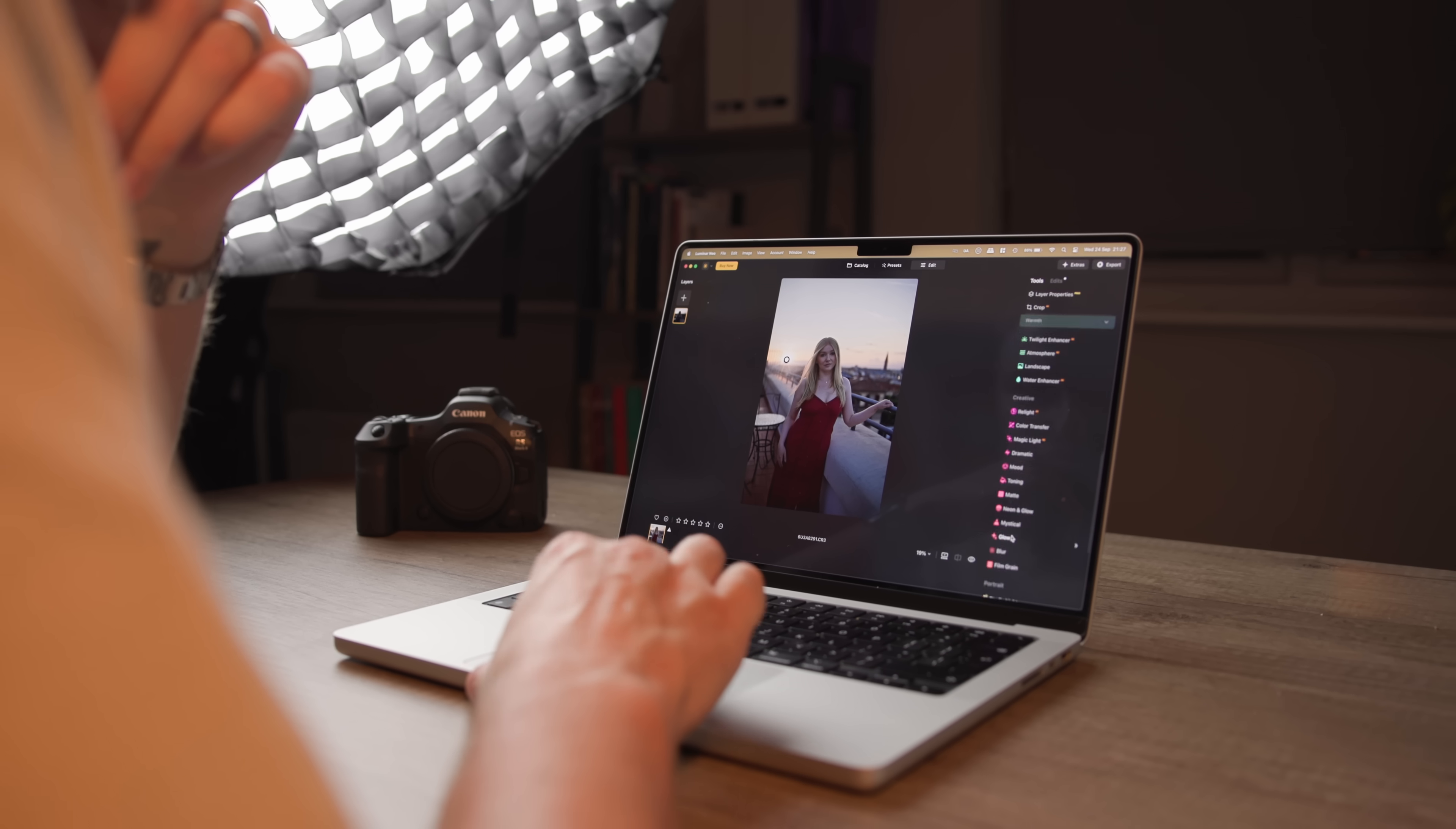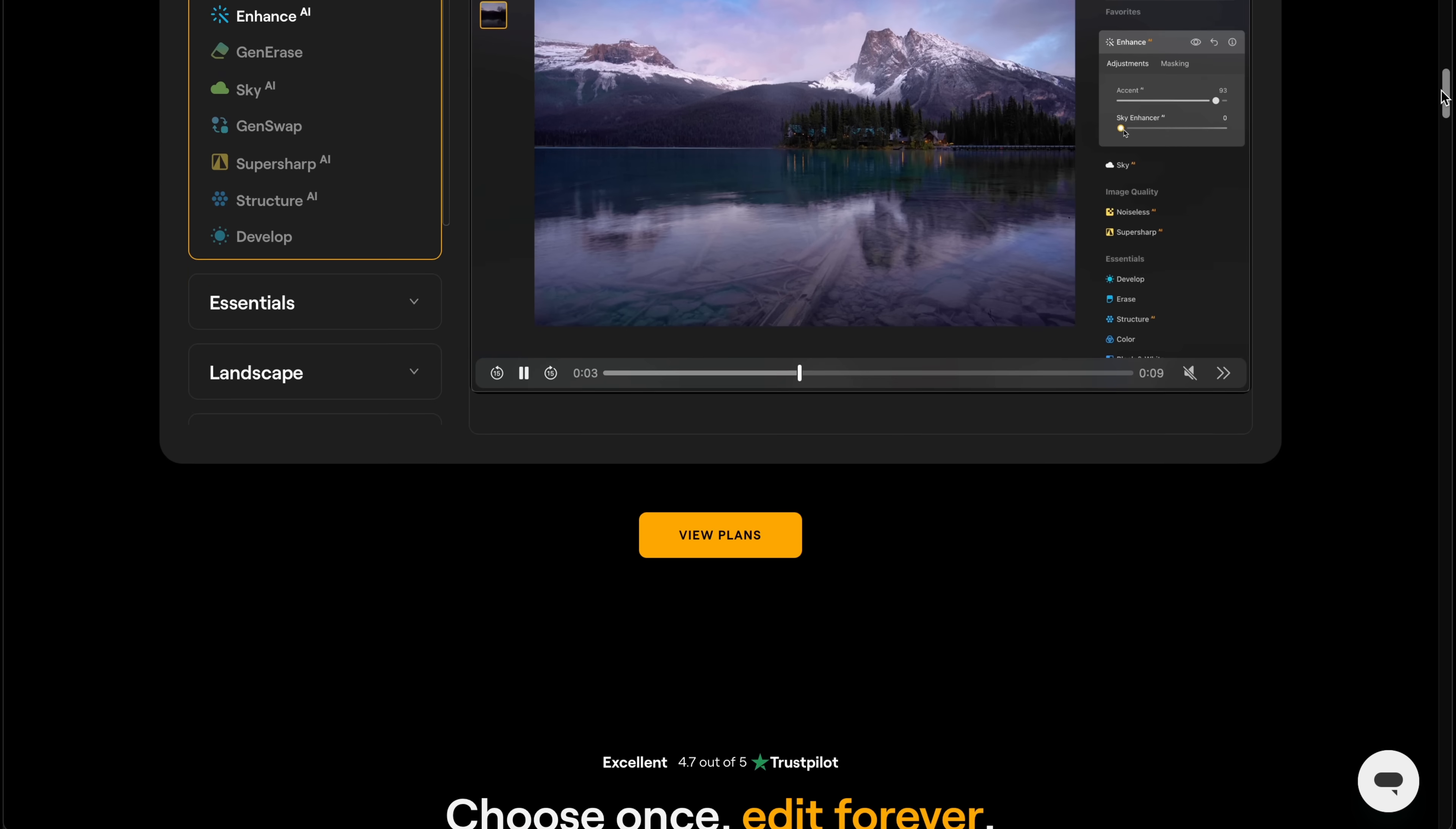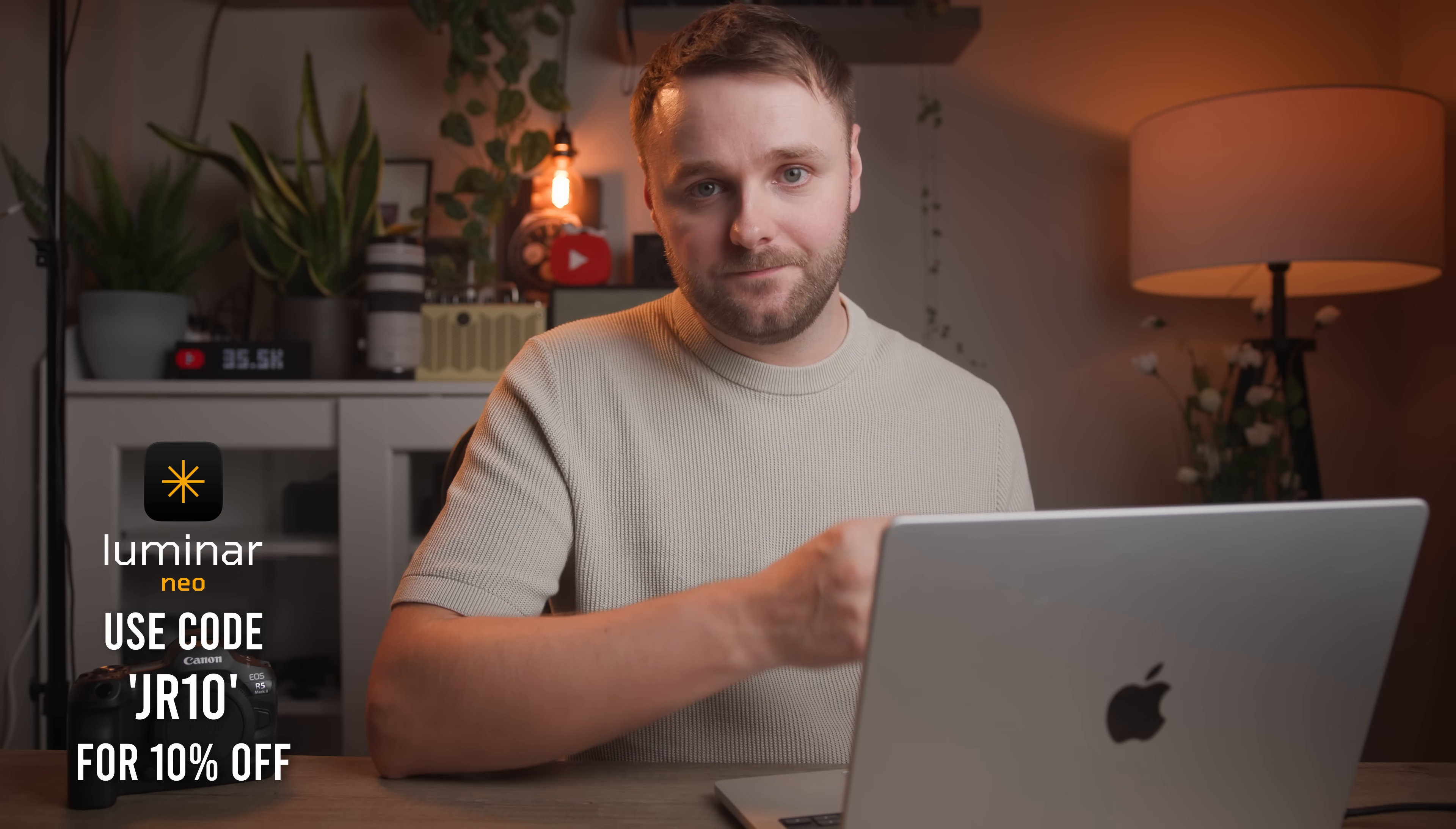But of course, that's just the pricing right now as of posting this video. So if you are interested in Luminar Neo, there's really no better time to check it out. So you can try the free trial or you can grab a license using the link in the description. And Skylum have been kind enough to give me a discount code. So you can get 10% off with the discount code JR10.